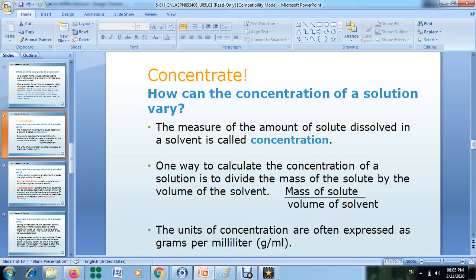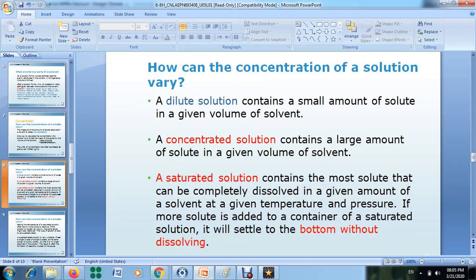The unit used is grams per milliliter. Now, we want to know how the concentration of a solution can vary. This depends on the amount of solute that you add to a given volume of solvent.